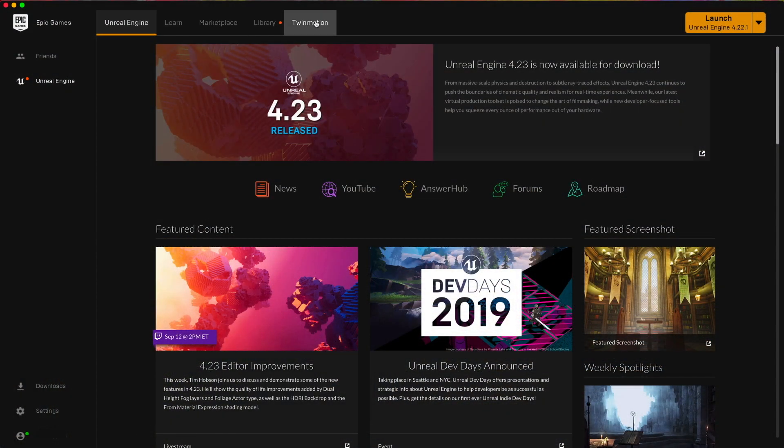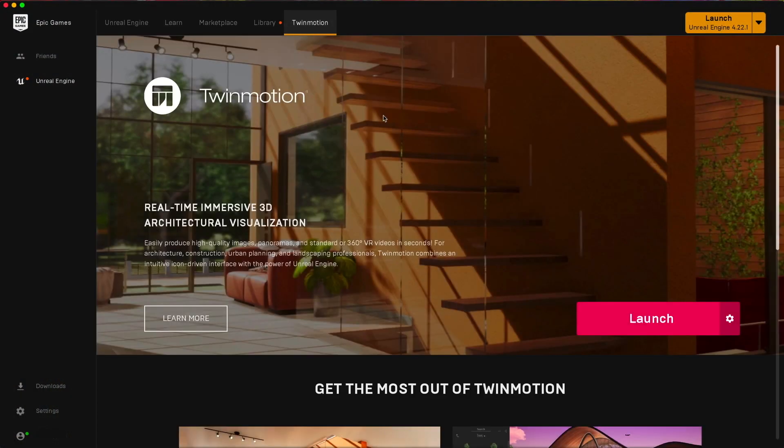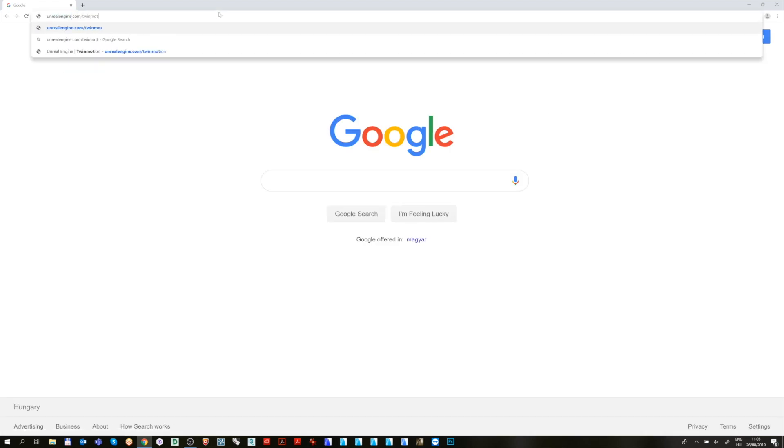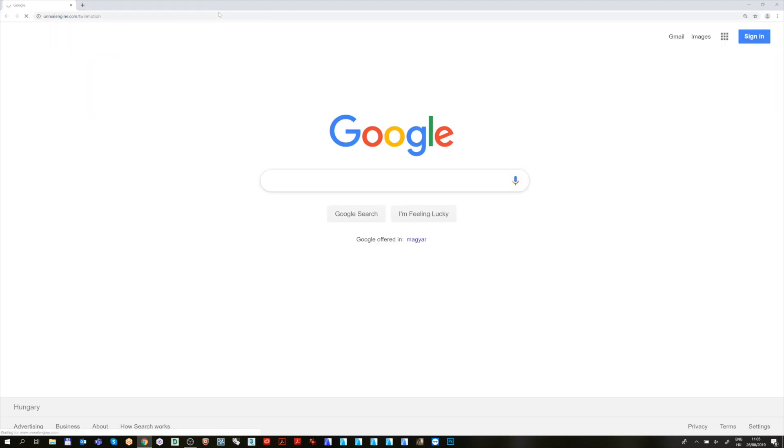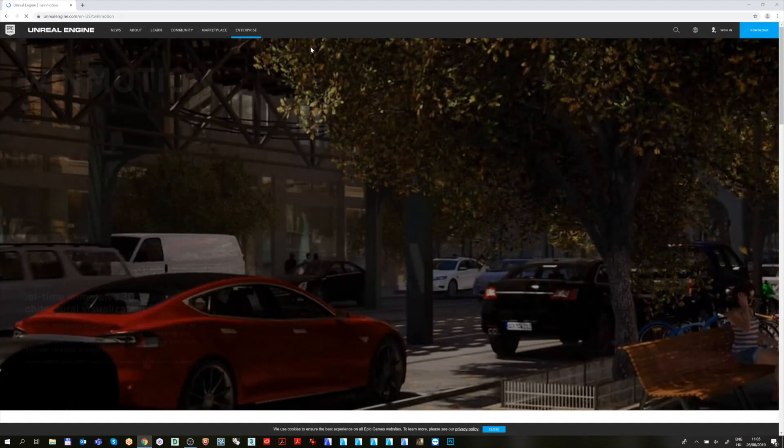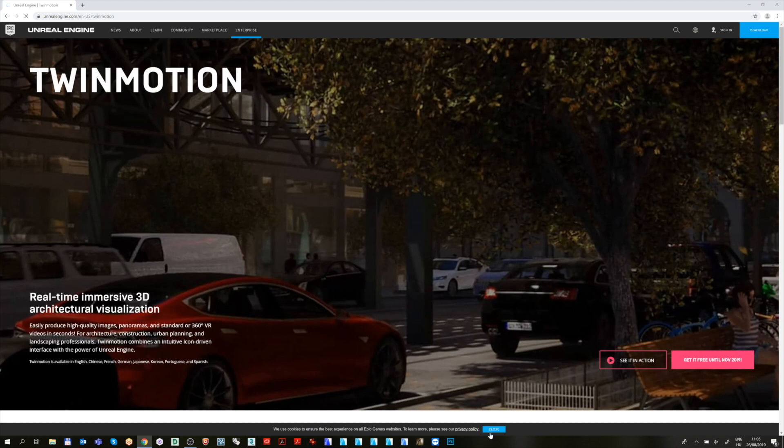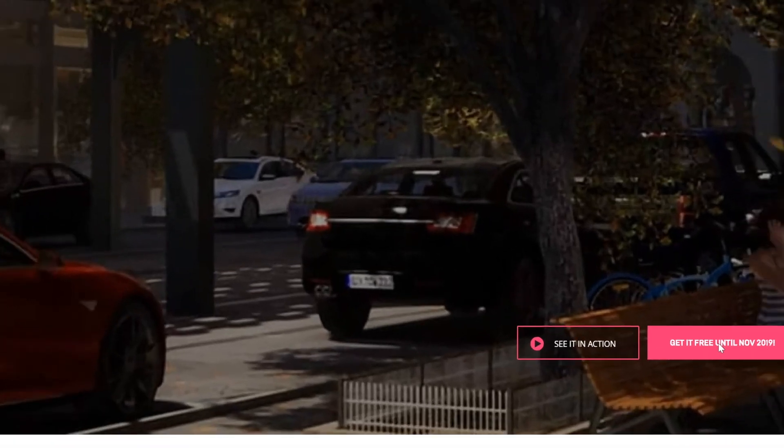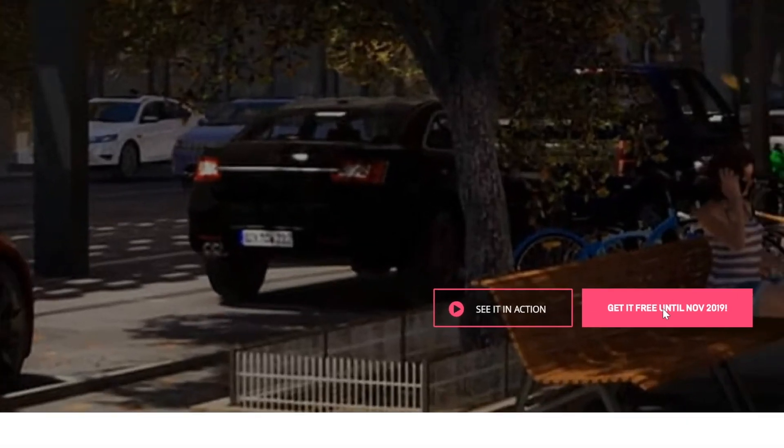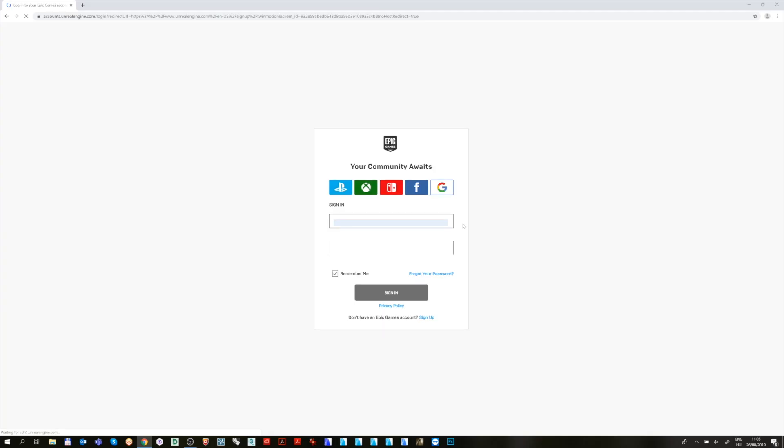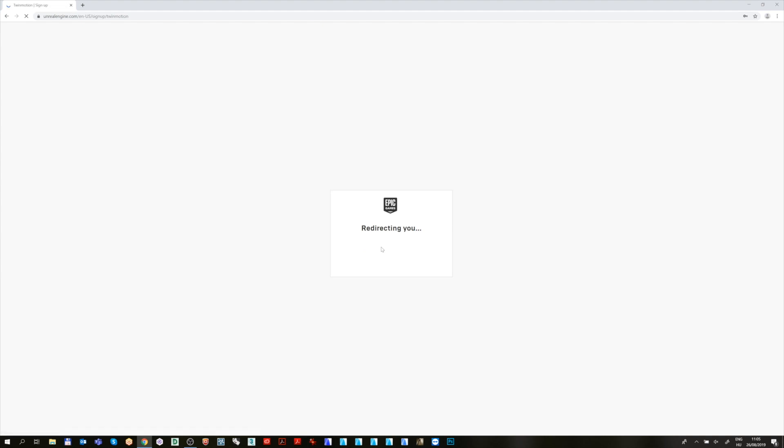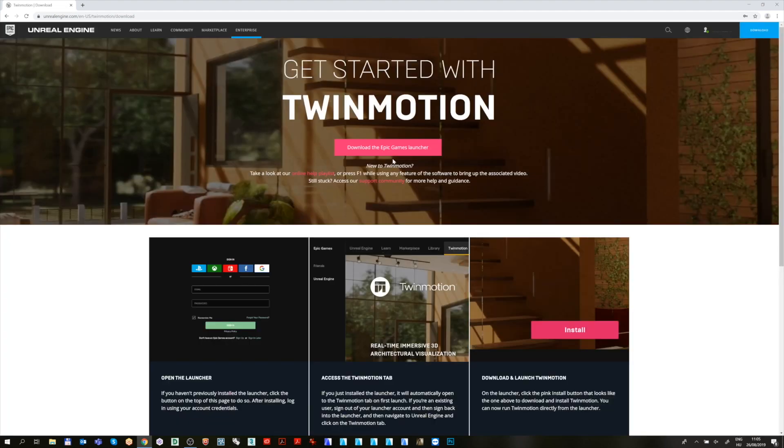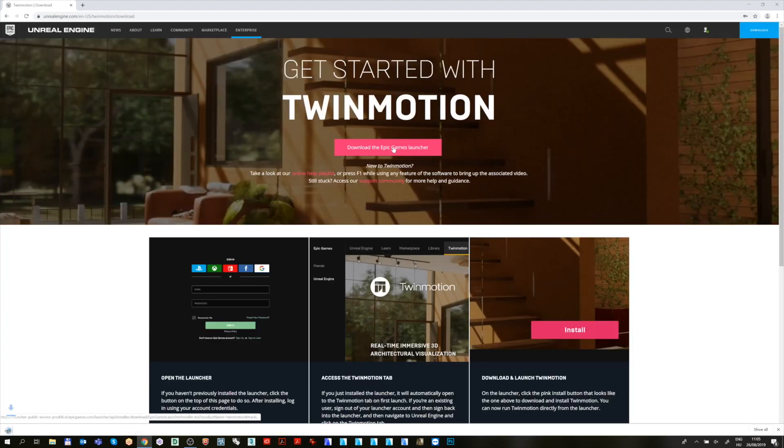If you haven't previously installed it, first you need to open any web browser and go to unrealengine.com/twinmotion and click on the Get it free until November 2019 tab. On the login page, if you already have credentials, please log in or create a new account. After you are logged in, please click on the Download the Epic Games Launcher button.